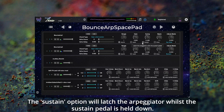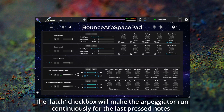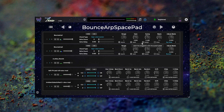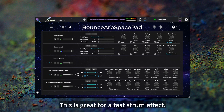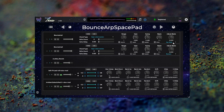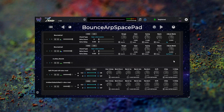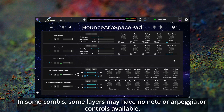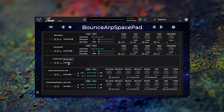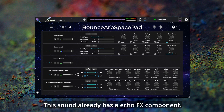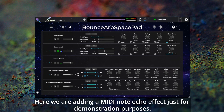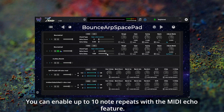The chord list lets you select to play a chord with just one note on the keyboard. The sustain option will latch the arpeggiator whilst the sustain pedal is held down. The latch checkbox will make the arpeggiator run continuously for the last pressed notes. The once checkbox will make the arpeggiator play the notes sequence just once for each held chord, which is great for a fast strum effect. You can select multiple note direction modes. In some combis, some layers may have no note or arpeggiator controls available, because those layers are effects bus only layers. You can enable up to 10 note repeats with the MIDI echo feature.